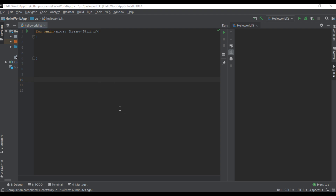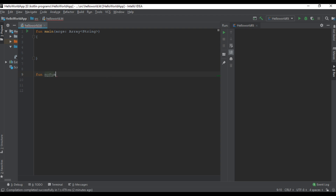Hello guys, welcome to another Kotlin programming tutorial. In this video we are going to learn about how to use functions with default parameter values.